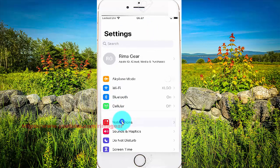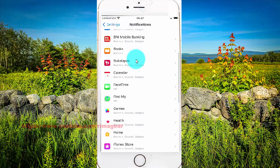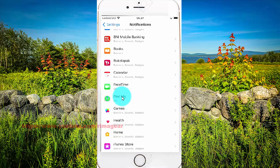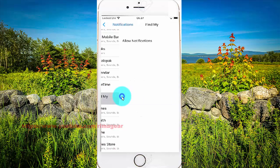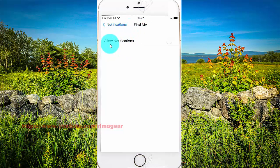Scroll to the notification screen, and then tap to find the app — tap notifications, and then tap notifications to find the link.